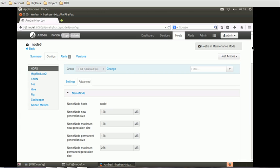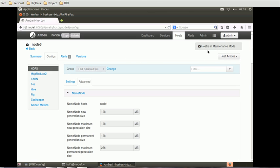We have to find the data node menu button. A message should appear saying the host is in maintenance mode. If you look at the right corner, you can see that the host is in maintenance mode, which confirms that our current node is now in maintenance mode.